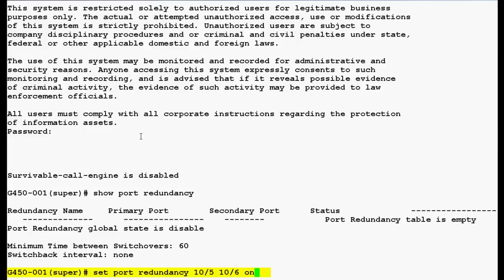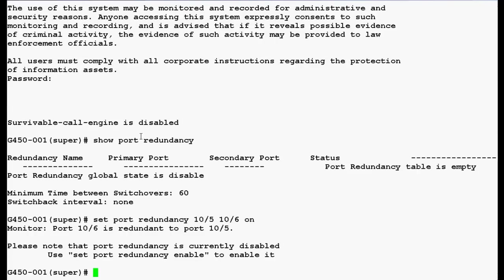Now use this command set port redundancy 10/5 10/6 on, where 10 is the module number and 5 and 6 are the port numbers on the module, and press enter. In the output, you can see that port 10/6 is redundant to port 10/5.